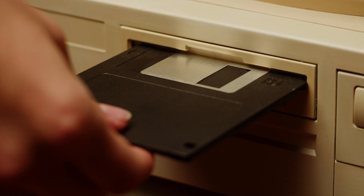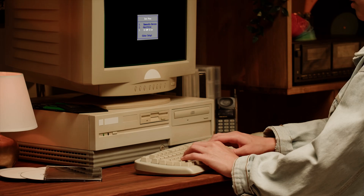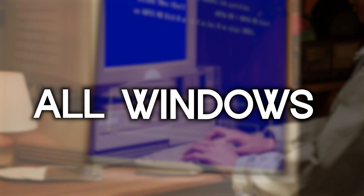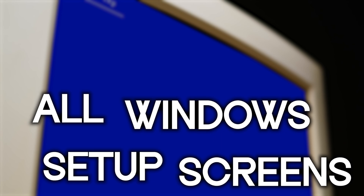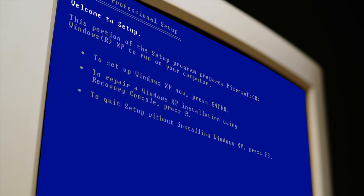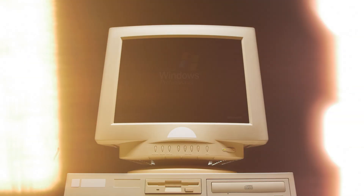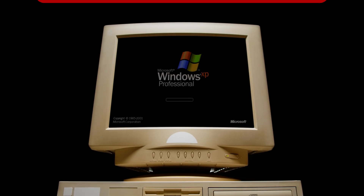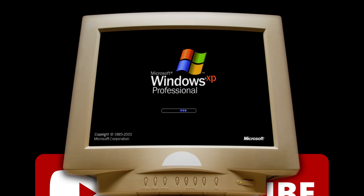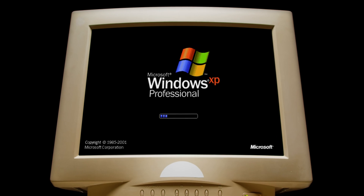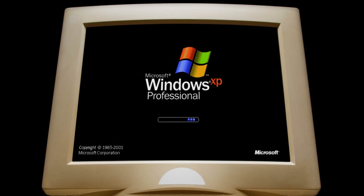Hey everyone! Today we're taking a look at all the Windows setup screens. If you're ready, let's jump in. But first, don't forget to like the video and subscribe — it'd really help out. Alright, let's get started.